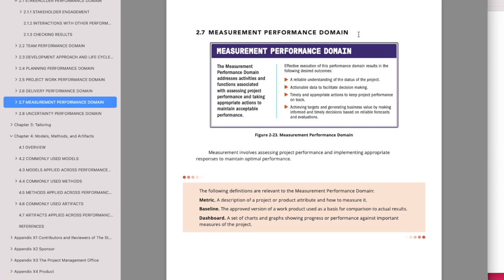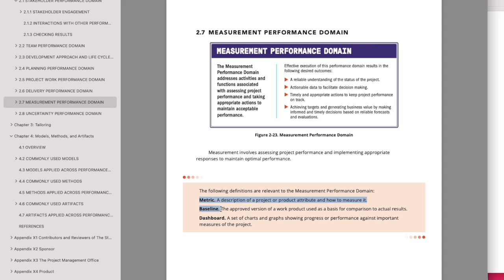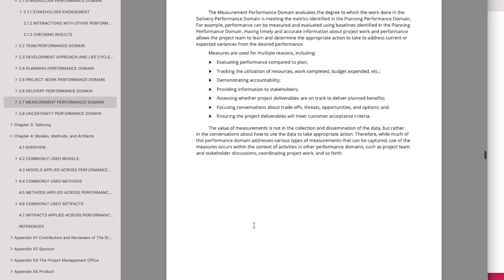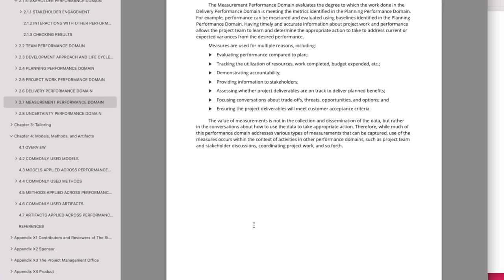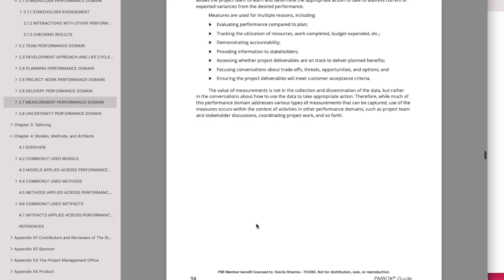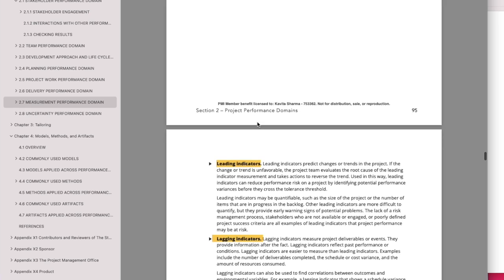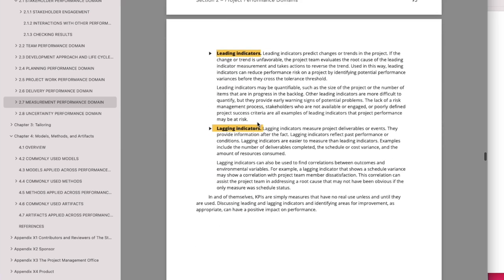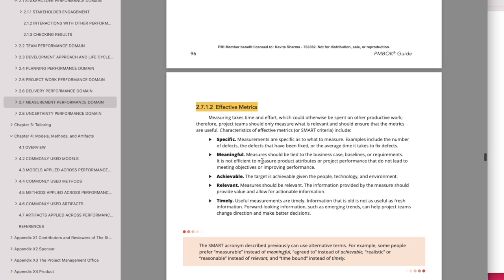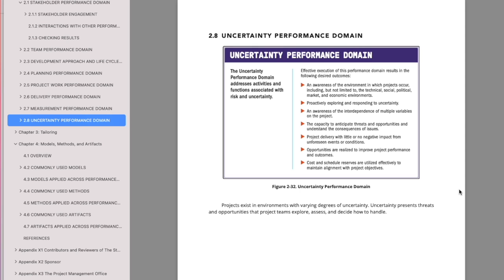Let's look at what's there in the measurement performance domain. It is all about how do I measure the success. There are metrics: from where should I measure? I should measure from the baseline. Where should I publish? Dashboards or status reports. This is typically monitor and control, all about how do I measure, how do I stay in control.